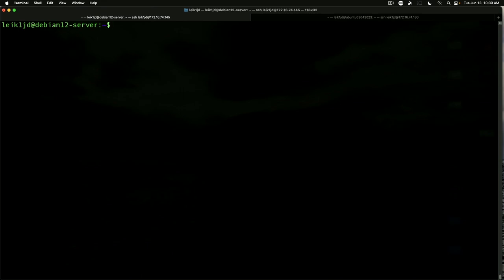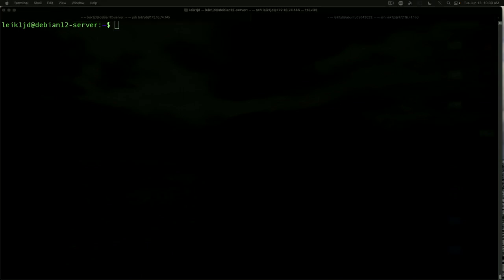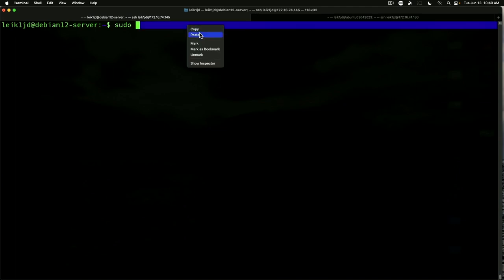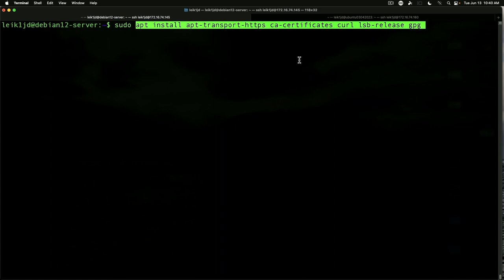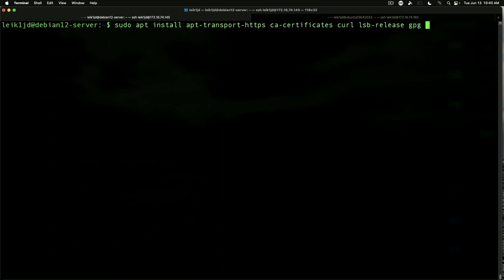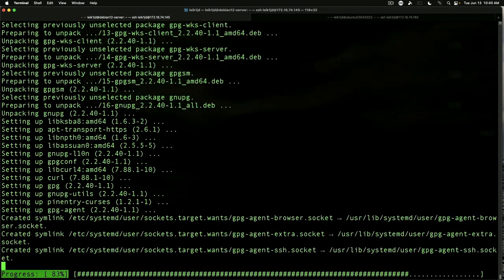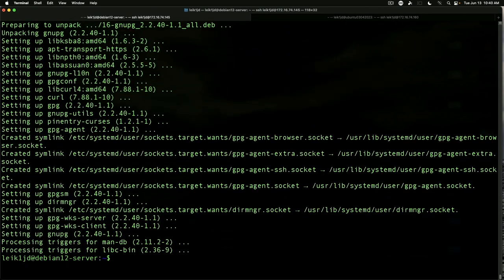Next on our list we need to install a few prerequisites. So we need apt-transport-https, CA-certificates, curl, and LSB-release and GPG. So we'll go ahead and get that installed. Add our dash Y to the end and we are good to go.